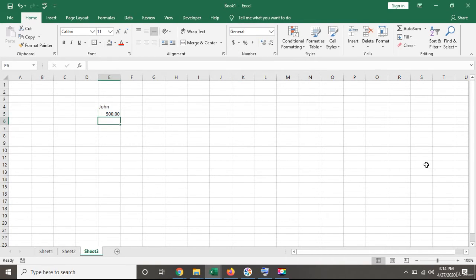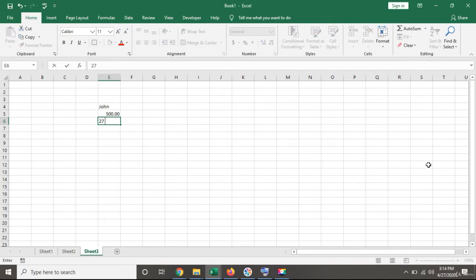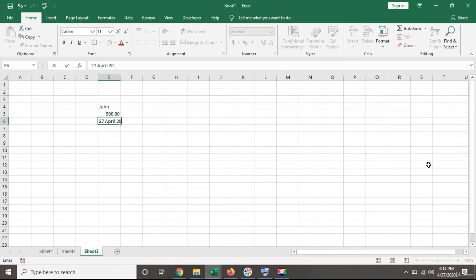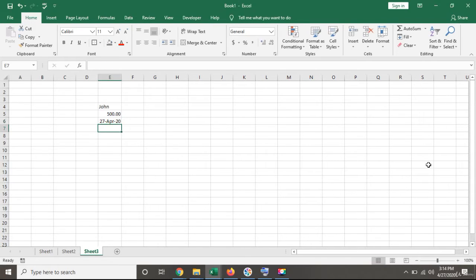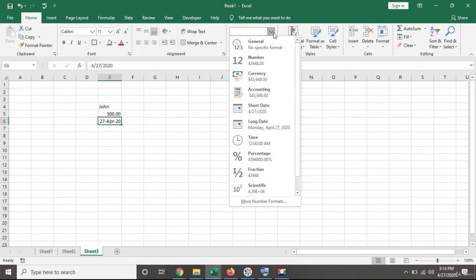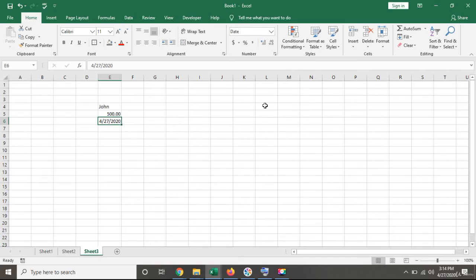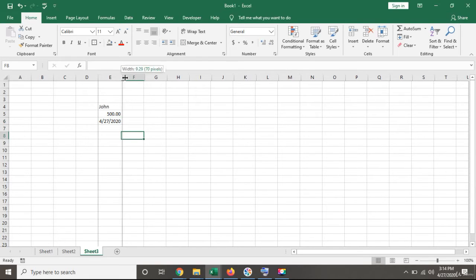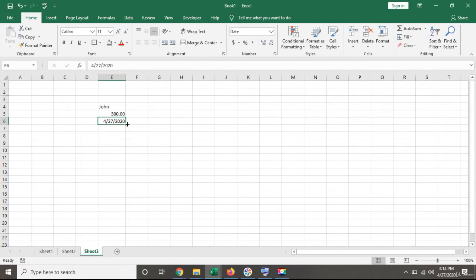Now let's write a date, say 27th of April 2020. Excel will give it general format again, and we want to make sure we give it the right date format. I'll select the short date format, so Excel has given it the right format.